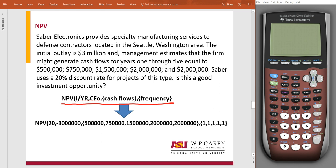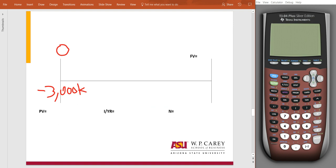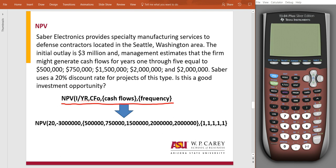So let's take a look at what exactly is happening. At time zero — effectively today — we're saying we're going to give out $3 million with the prospects of gaining $500,000, $750,000, $1.5 million, and then two periods of $2 million. So effectively, five periods of positive income.